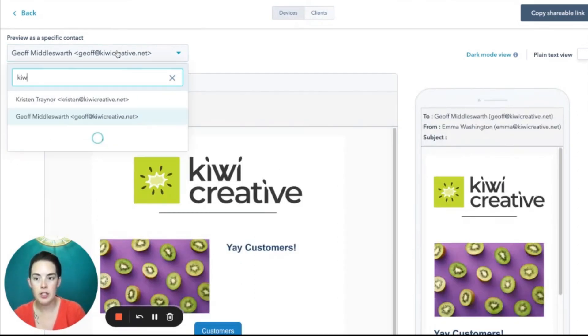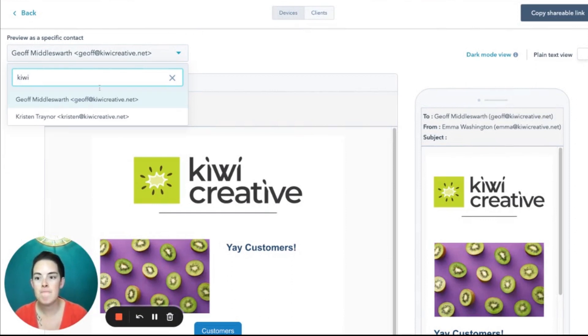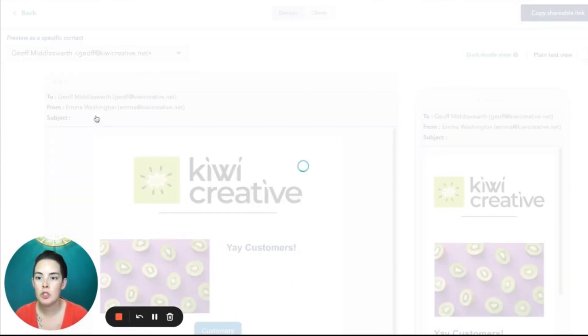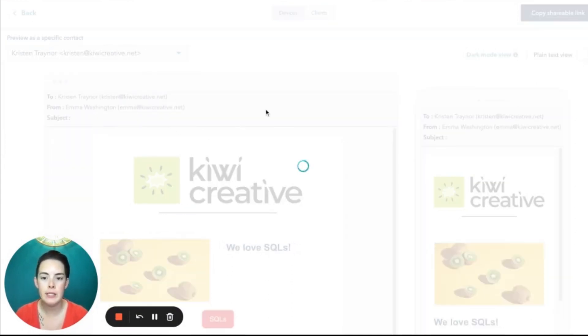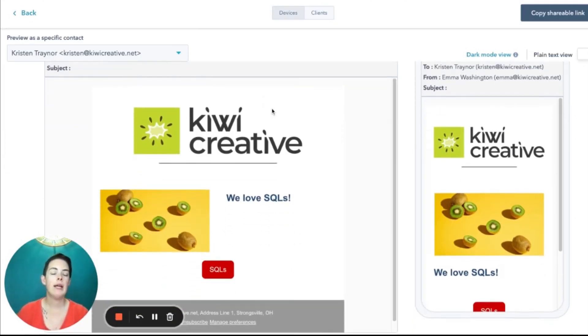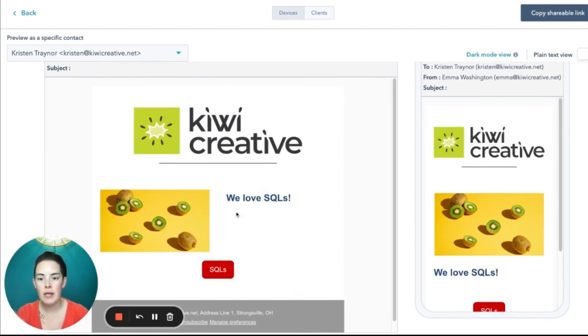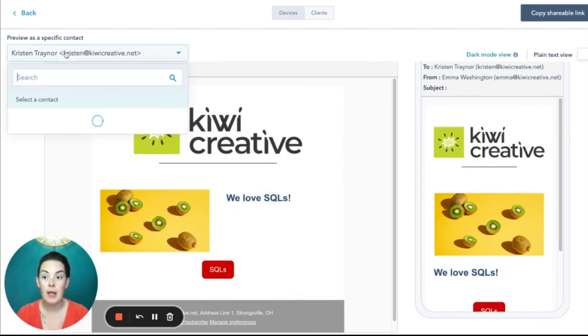Well, what about our SQLs? Check one out. I know it's an SQL and all went according to plan. We have yellow kiwis. We love SQLs and that red SQL button.